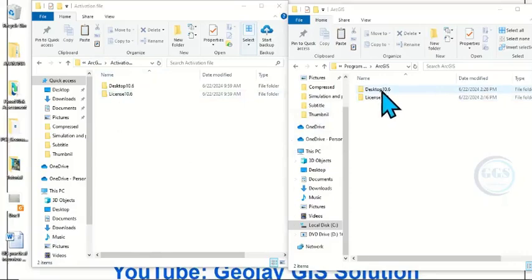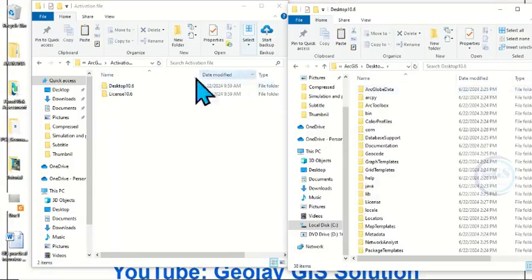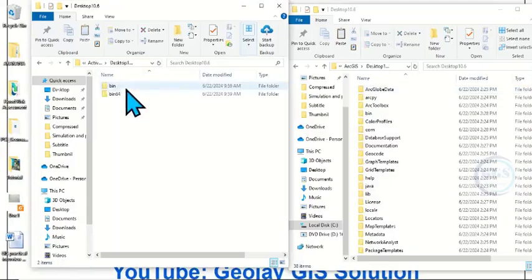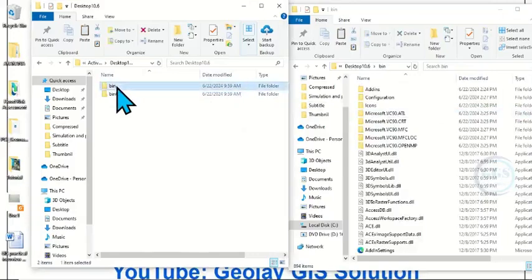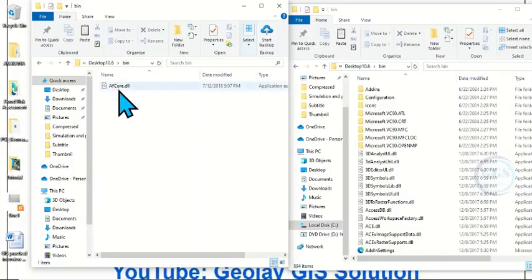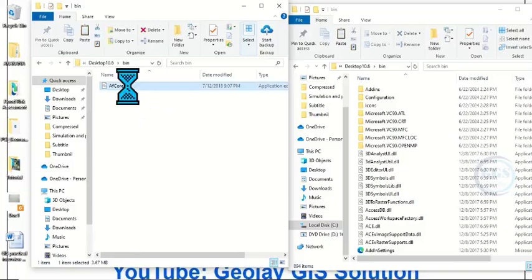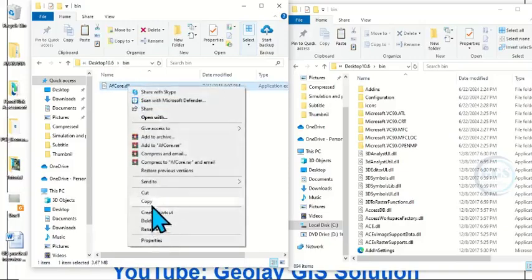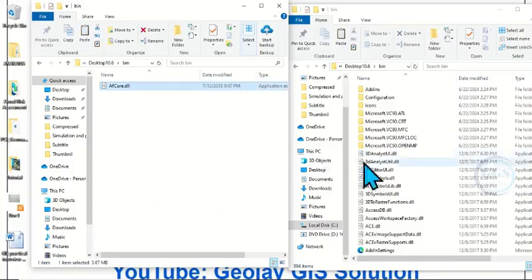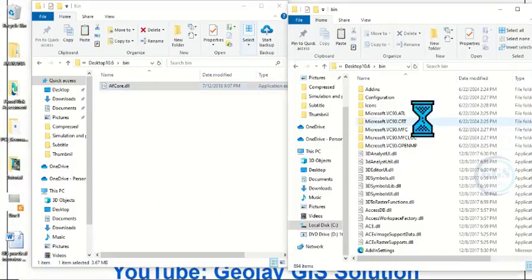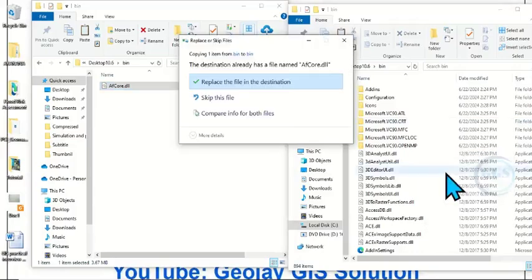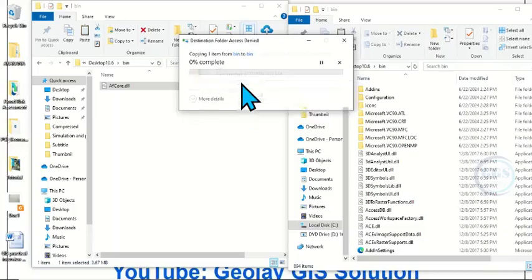What we want to do is copy the activation file and put it in the Desktop folder. Open Desktop, then open the bin. This is the af_core file — right-click and copy it, then right-click and paste it here.